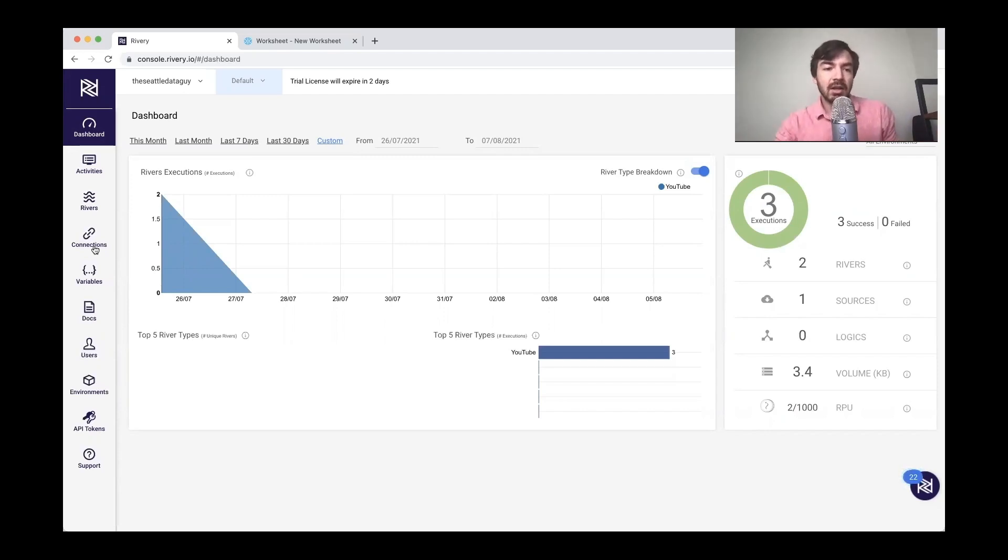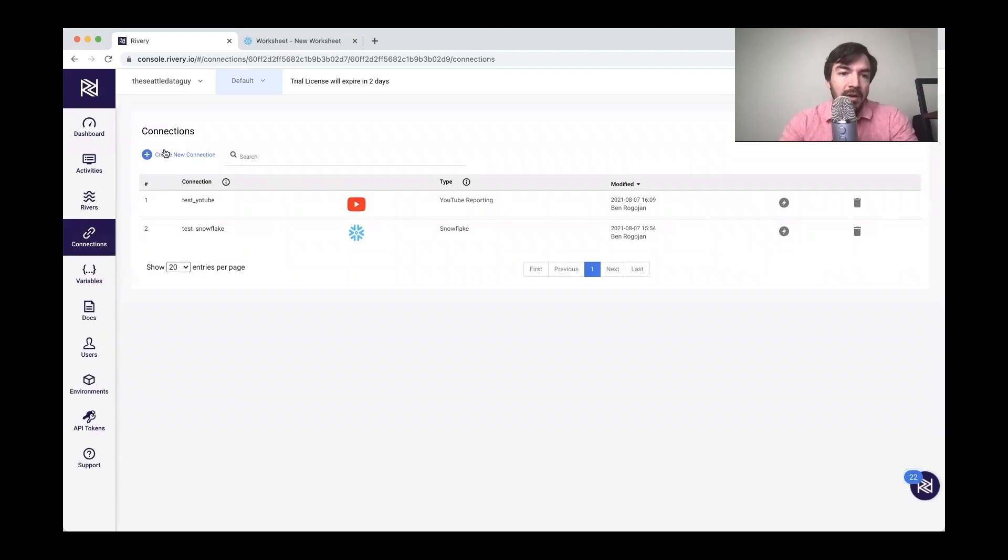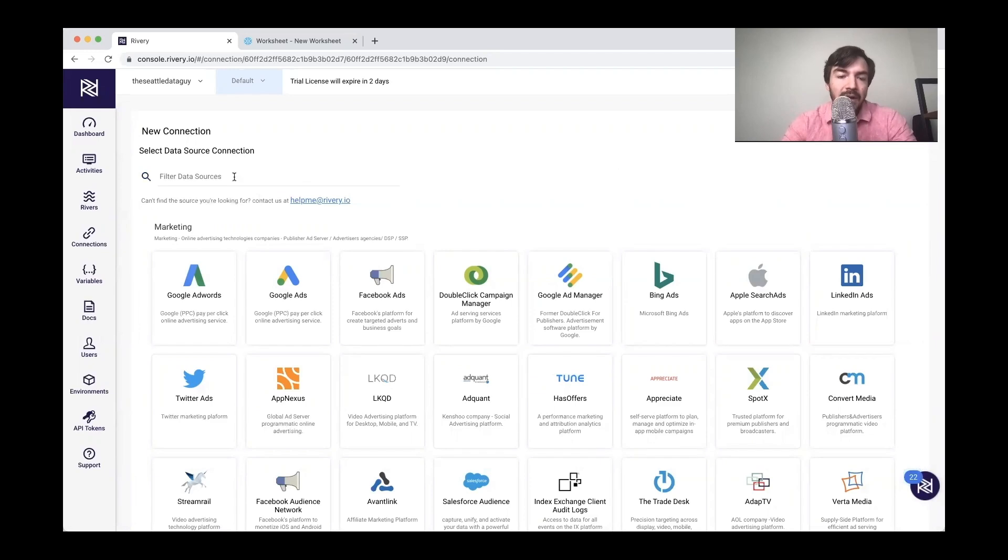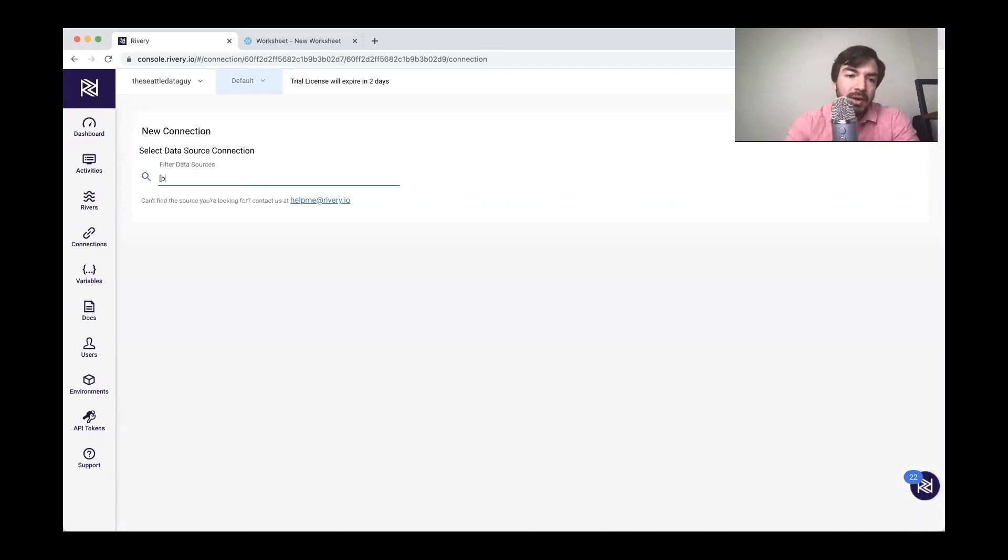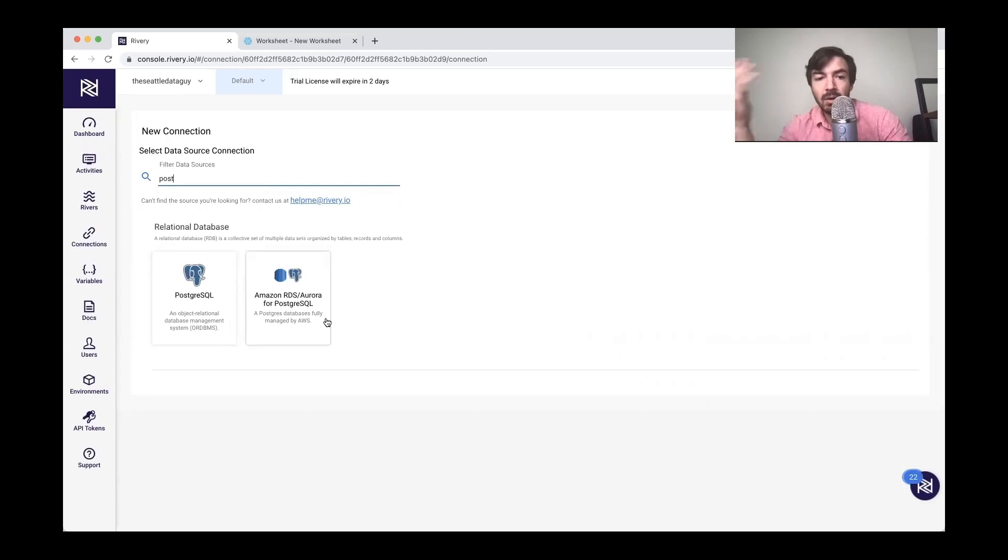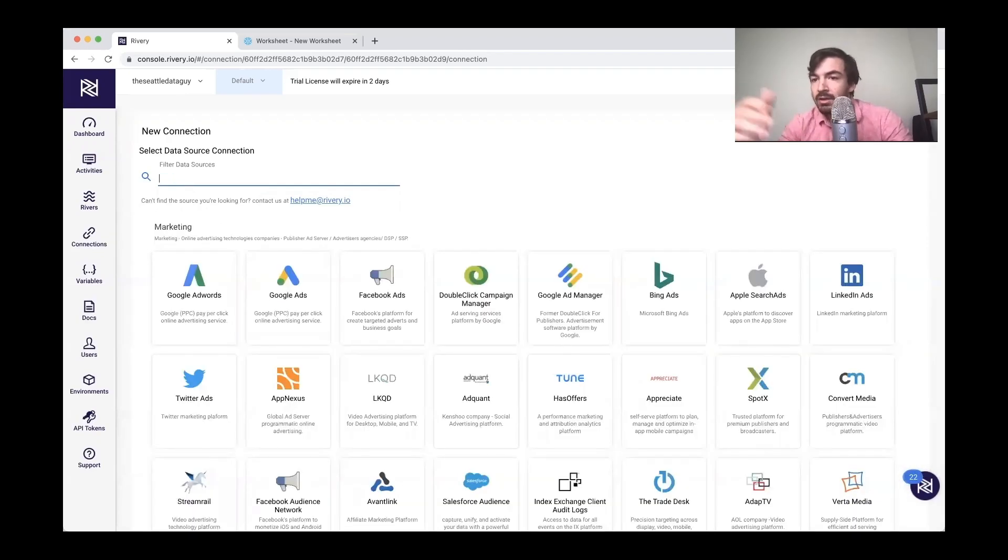Here's the thing that is helpful with tools like Rivery: they just take away a lot of the repetitive work. If you look at connection and we go to create a new connection, you'll notice here that there are tons of options and they break it down by marketing. Let's say you want Postgres because we're doing Postgres in our project, they have that.